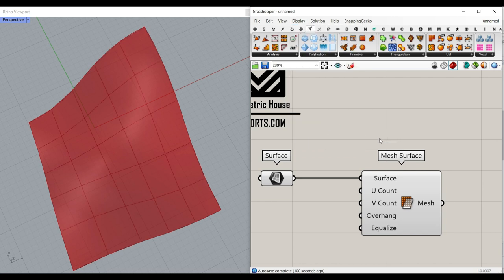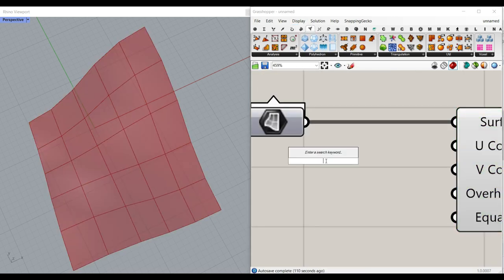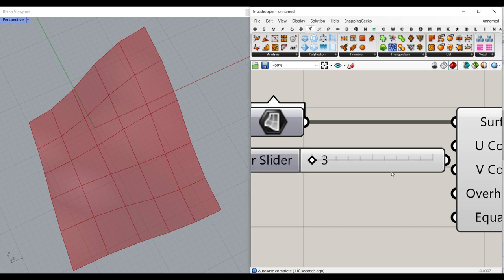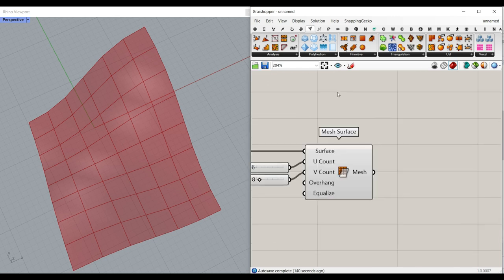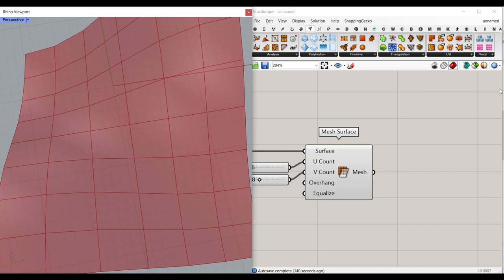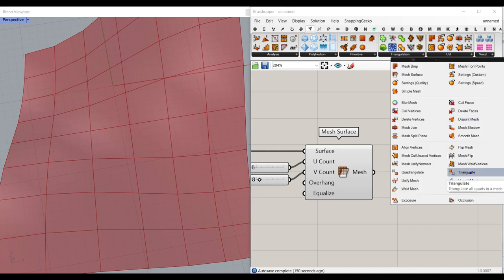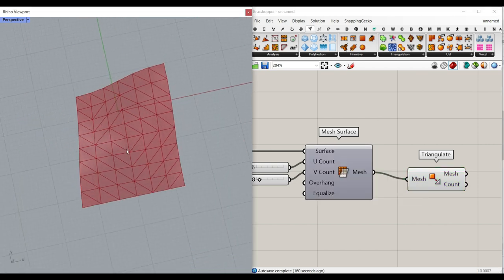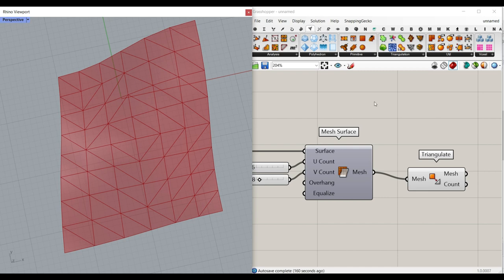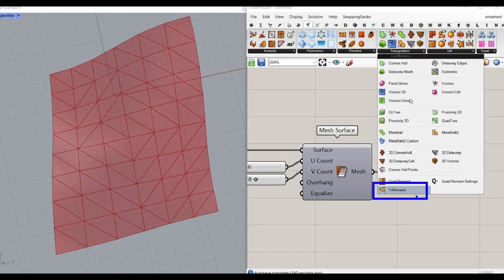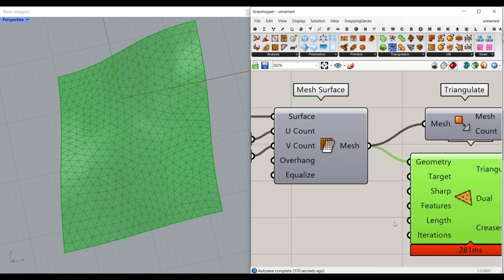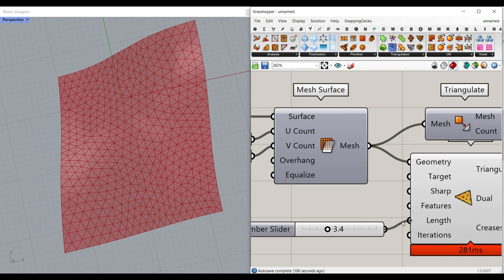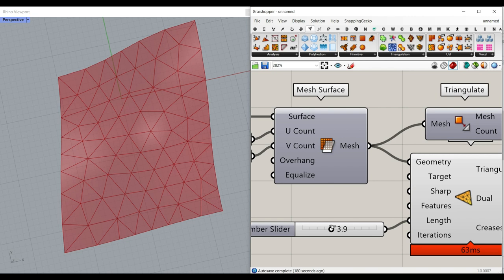Let's turn on the preview mesh edges so you can see that, and now we can define the number of UV counts — I'm going to say 3 to 12. To convert these quads into a series of triangles, you can use Utility > Triangulate, which triangulates all quads in a mesh. You can also use the Tri-Remesh tool if you want random triangles, where the most important parameter is the edge length. I'm going to give a number slider to that, and as you can see I can increase or decrease the number.